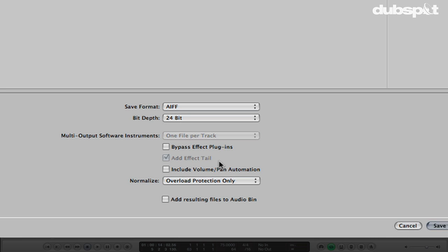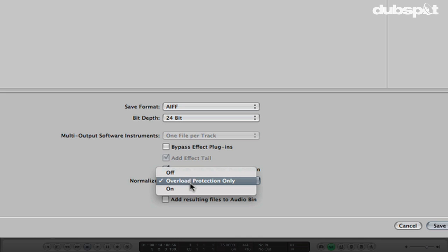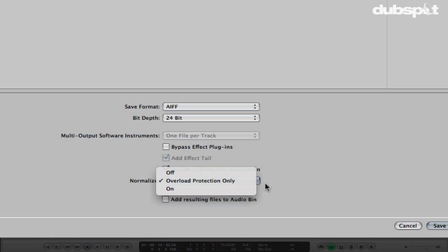'Add Effect Tail' is automatically on here — what this does is if you have a reverb or delay that continues past the end of the song, instead of cutting it off it will allow that to run out. 'Include Volume and Pan Automation' — I'm going to keep this on because I want it to bounce everything at the levels I have set in the mixer. If you turn this off you get everything at unity, at zero, which will potentially change the balance of your mix. 'Normalize' — my recommendation is Off. Overload protection is designed so that if something looks like it's going to clip, it prevents that without changing the other levels. If you turn Normalize on, it tries to turn everything up to zero and get maximum volume, which will completely change the balance of your mix, so I really don't recommend it.